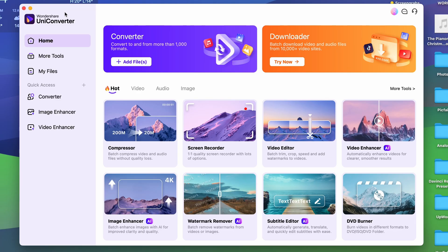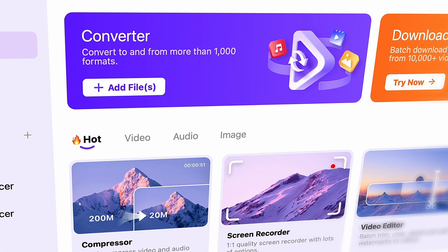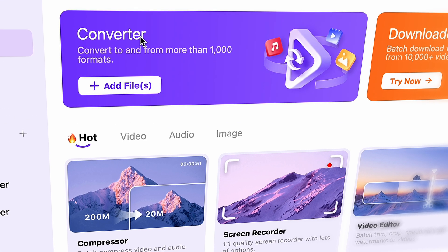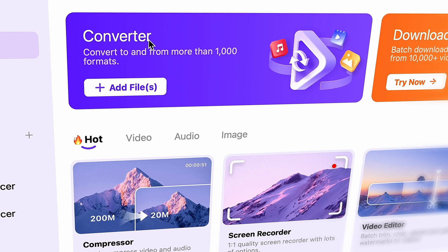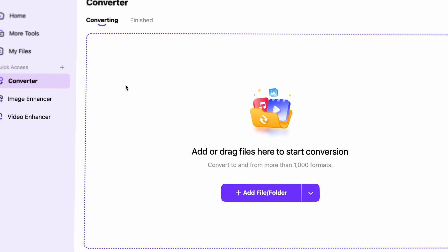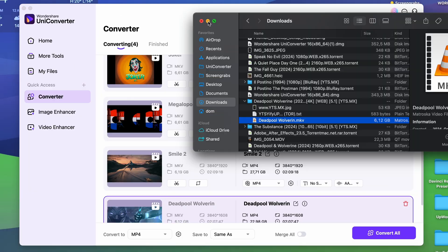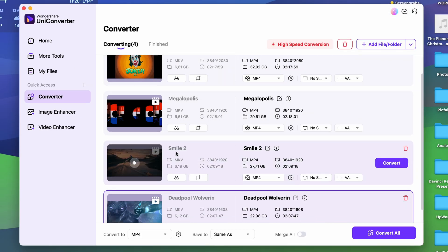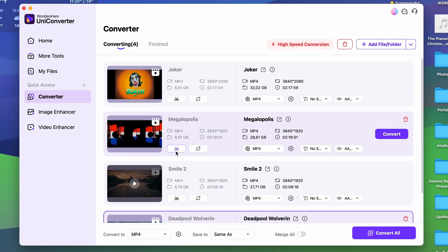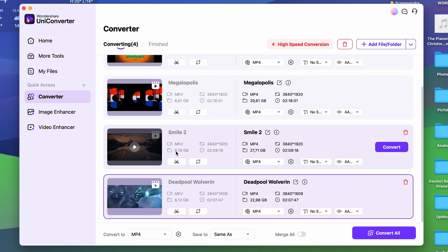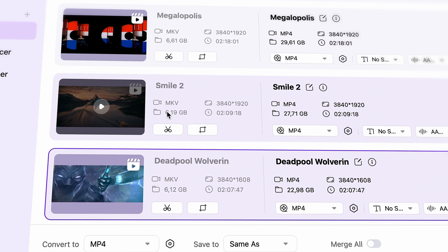Once you have it downloaded, open it up. The user interface of Uni Converter is very intuitive — anyone can easily find their way around it. The converter tool is right here, hard to miss. After clicking on it, you'll need to import your MKV files. It's really simple — you can just drag and drop them from your media browser.